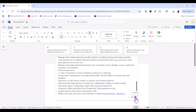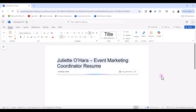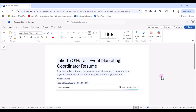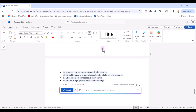I'm going to go ahead and click on the Generate button, and we'll give Copilot a little bit of time to analyze our resume. Copilot has generated a new resume that's tailored to this specific job opening. I'm going to go ahead and say Keep It.